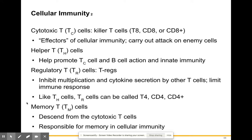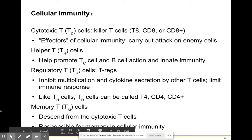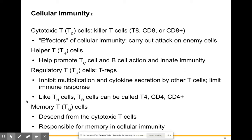Memory T cells descend from the cytotoxic T cell and are responsible for memory within cellular immunity. They remember pathogens that have infected you so that if you're ever exposed to those pathogens again, you can deal with them quickly, get them out of the body, and not be made sick by them again.